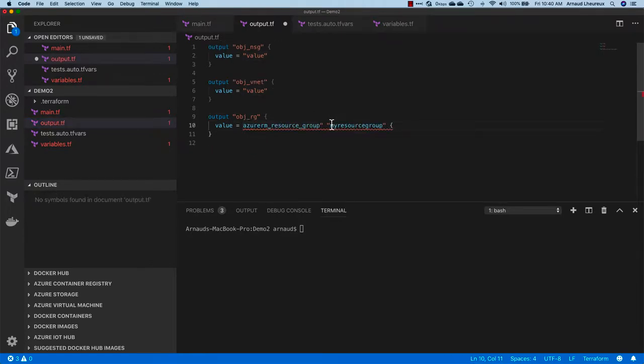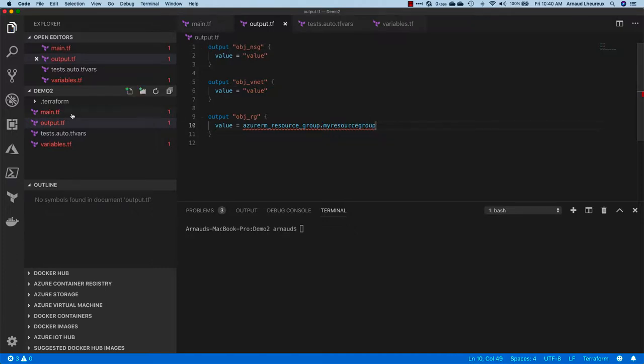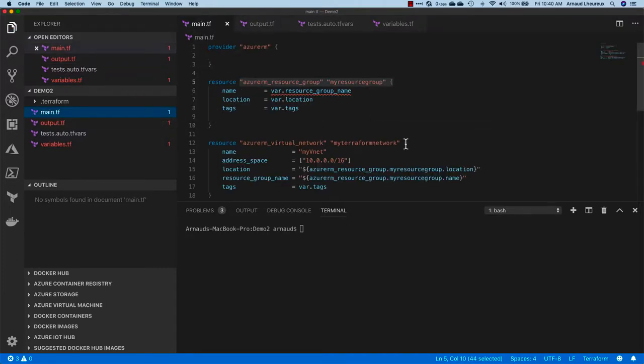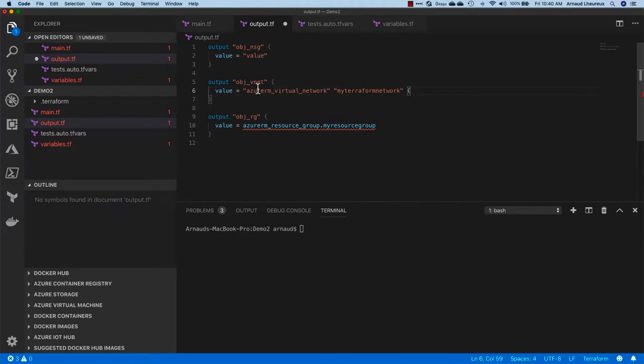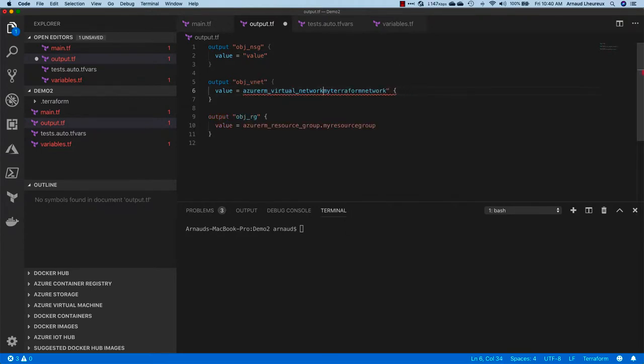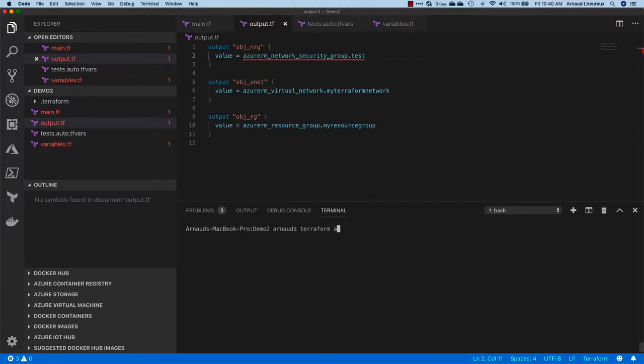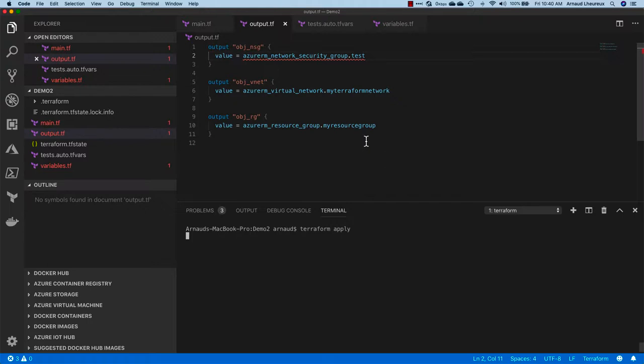So the resource is called azure-rm-resource-group.my-resource-group. Same thing for the other object—my virtual network is called azure-rm-virtual-network.my-terraform-network. Here I could export some attribute of it, but I just want to export the whole object so I don't have to worry about what's there.